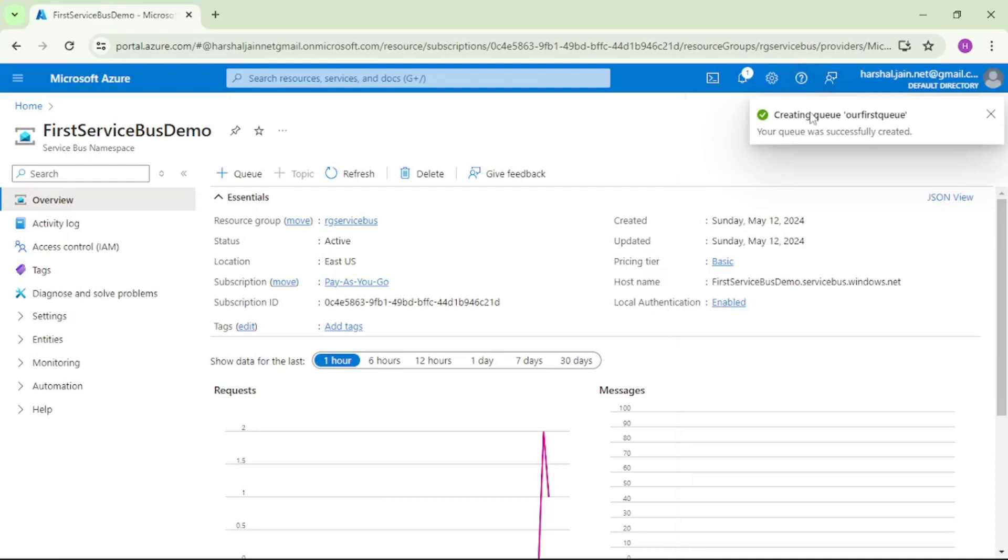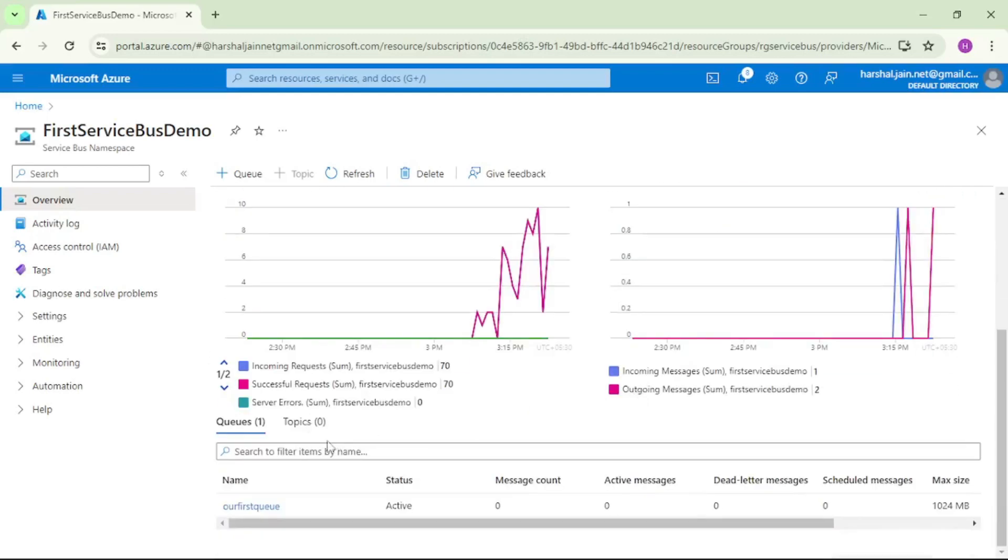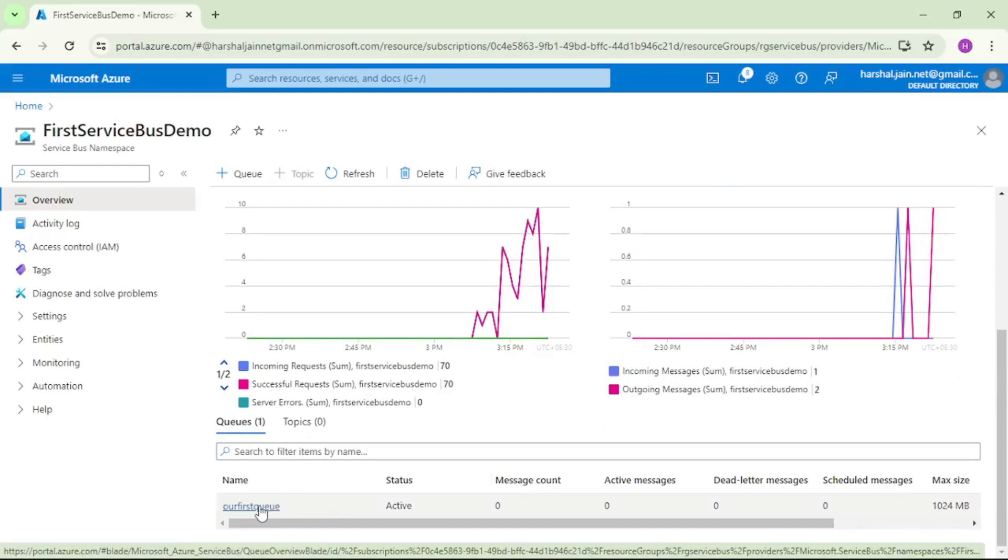You see our queue is created. Now if I scroll down and you follow my mouse here, we can see the queue which we just created. I will click and open that.